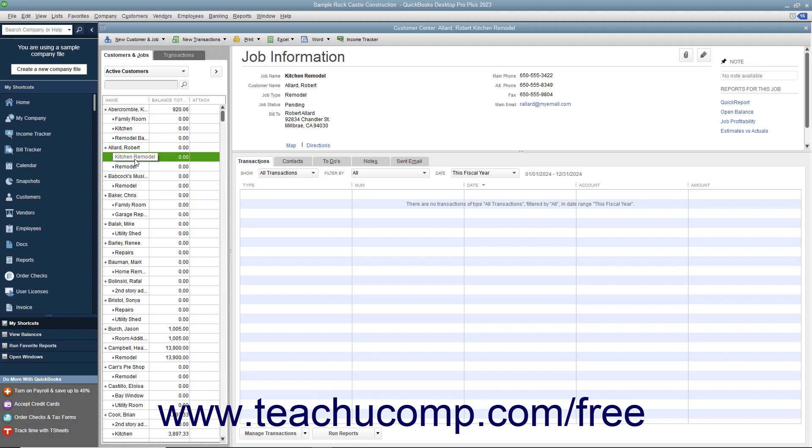You can also create estimates to give to a customer for a proposed job within QuickBooks.